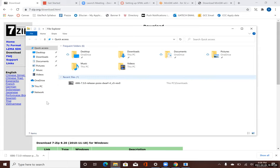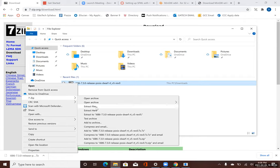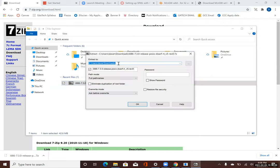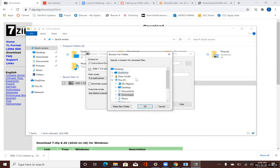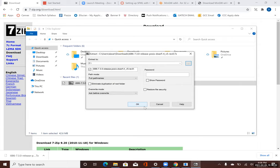If I right-click on the file, I should be able to choose 7-Zip and then say Extract Files. I'm going to right-click, choose 7-Zip, and say Extract Files. I want to extract these files to my C drive, so I'm going to browse to This PC, go to Local Disc C, and select OK. Then I'll select OK again and it's going to start the extraction process.